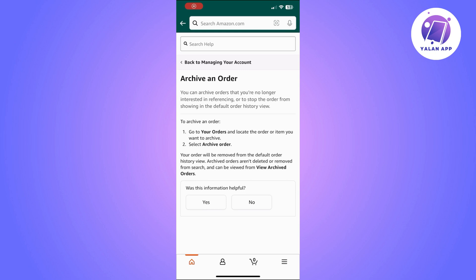If there are no archived orders, you won't see any. To delete an archived order, you will need to go to 'Browsing History' and then select the archived order from your browsing history. Click the 'Remove from View' button — the archived order will be removed and deleted from your browsing history.